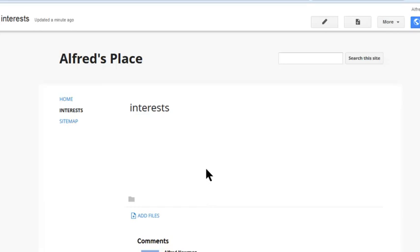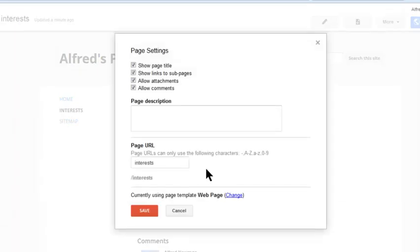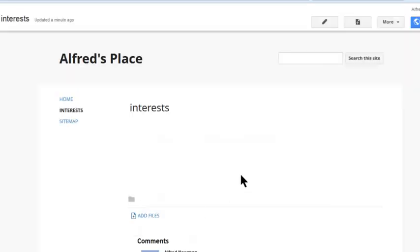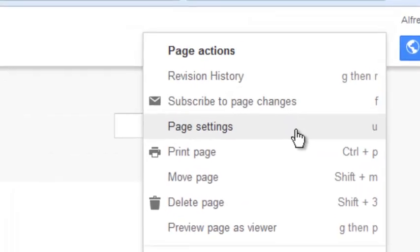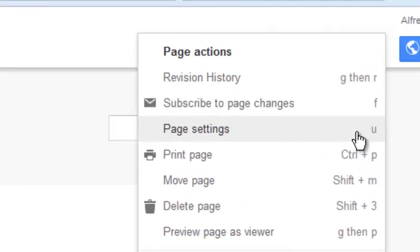To do that, you can either press U right away and you get that page, or you can go More Page Settings. See there it tells you U.